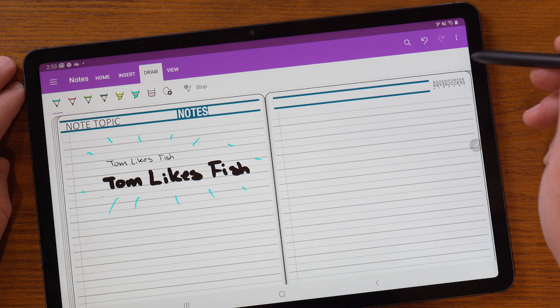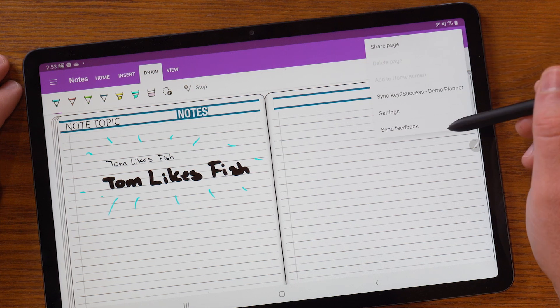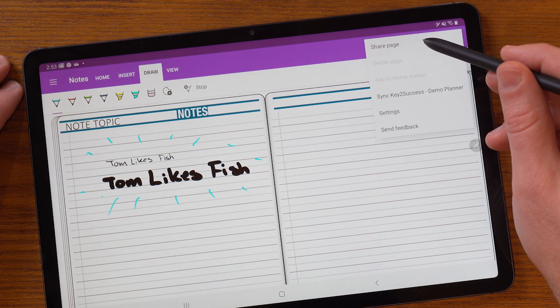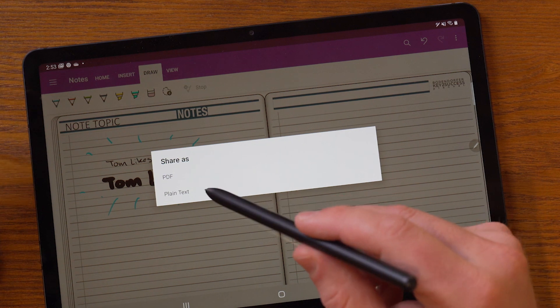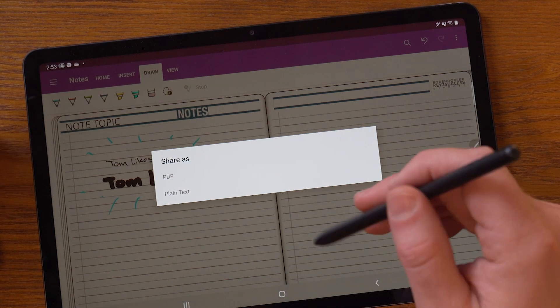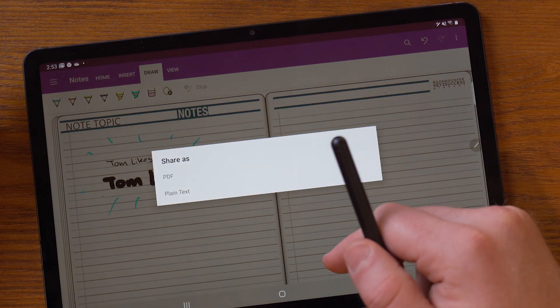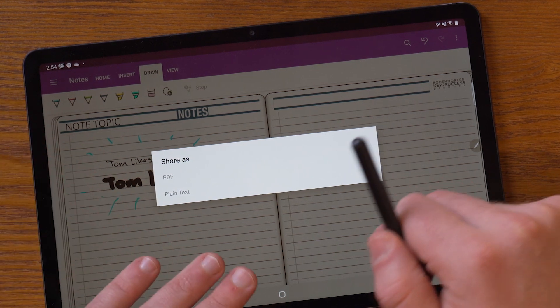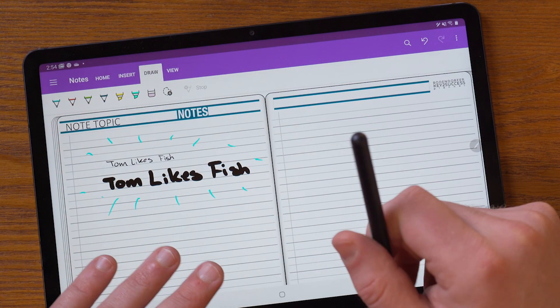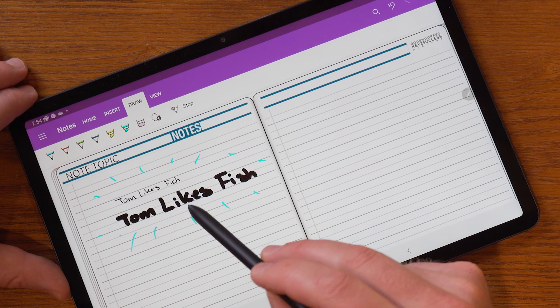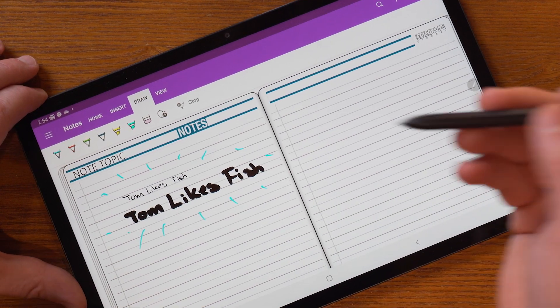Maybe you want to collaborate with an individual — you can easily do that. You can click right here and hit Share Page, which allows you to share a PDF or simply a text version of the page. A lot of times when I'm taking notes, I'll share a PDF. You can also invite someone to the page so they can cross-collaborate with you as you take notes.